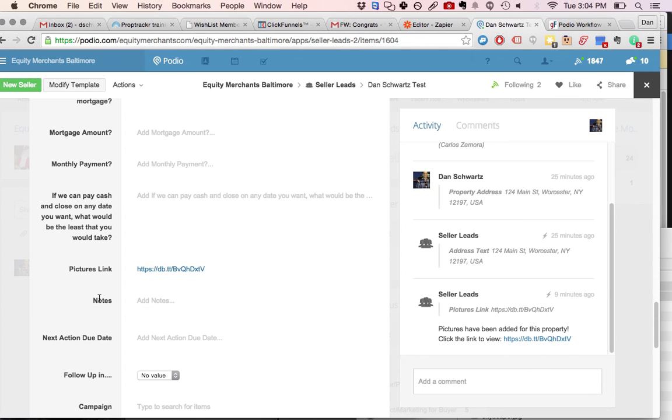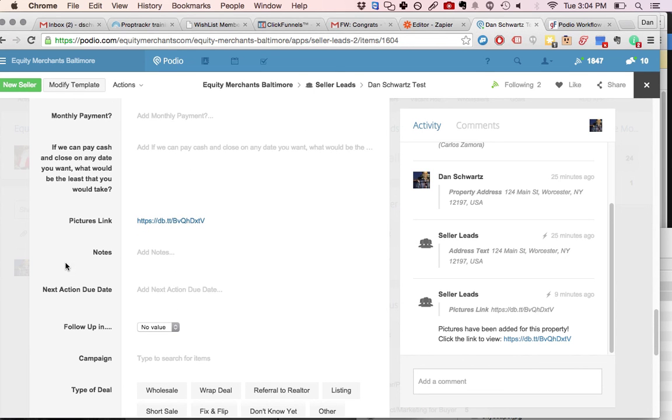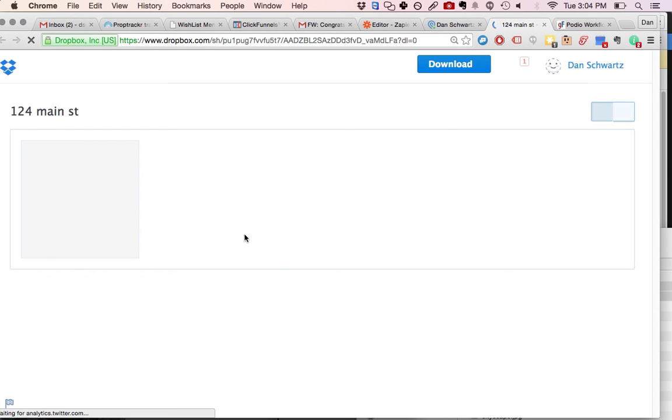So now you don't have to worry about manually having to add in a link to the pictures. It's just going to automatically add the pictures right into your seller lead. And you'll be able to access this picture link all the way throughout your seller lead process. So that when you eventually get something on a contract, you can just send this link over to your buyer so that they can look at the pictures.